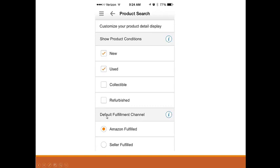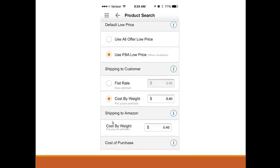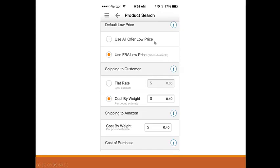For the default fulfillment channel, we select Amazon Fulfill because we are FBA sellers — this is the best option to select here. If we scroll down, you can see the 'fulfillment low price' is set to 'use FBA low price.' Every product may have FBA sellers and also sellers that are non-FBA, which we'll call regular sellers. Regular sellers sometimes have a lower price, and FBA sellers have a slightly higher price.